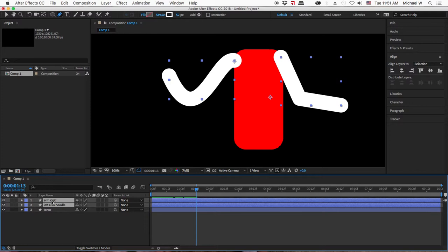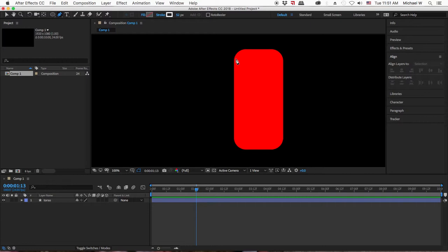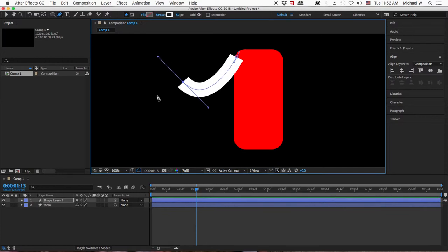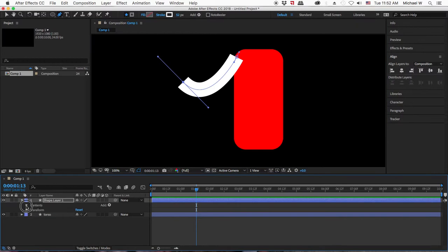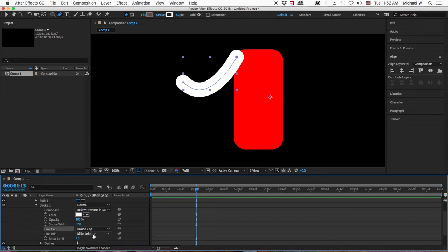Now I'm going to delete these arms and start fresh with a more complex way of building a character. I've got my torso. With nothing selected, I'll use the pen tool — click and drag for a noodle arm with two anchor points. I'll round the caps by going to contents, shape, stroke, giving it a round cap and a round join.